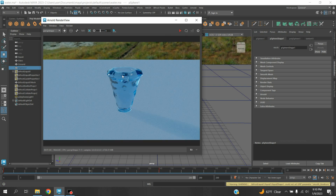With this process you can create a glass full of water in Maya 2023. Thanks for watching and don't forget to subscribe to my channel.